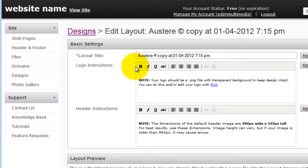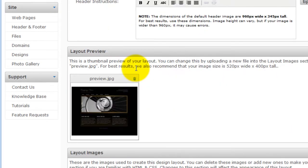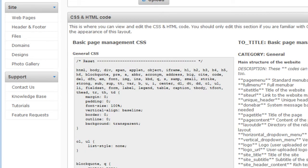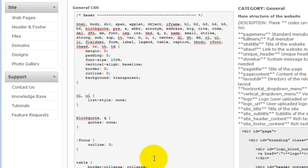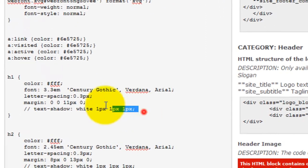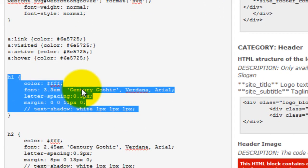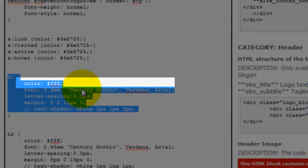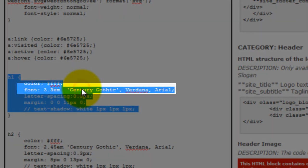Next, scroll down till you find the CSS and HTML code section. To change the style of the H1 heading, locate the following code in the H1 section. You may change the color of the main header by changing its value. You can also change the size of the text by changing its current value.